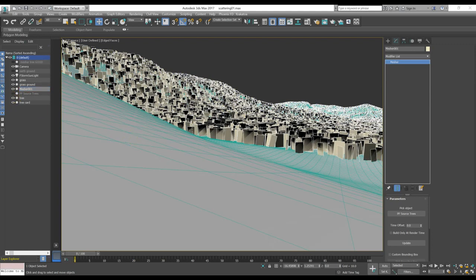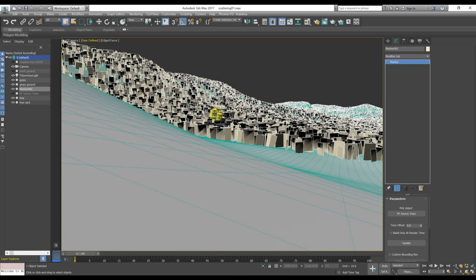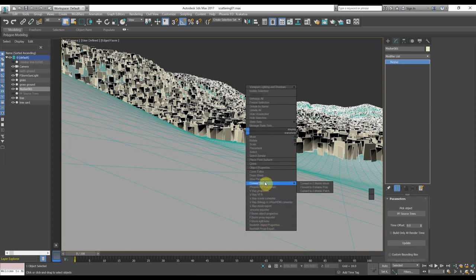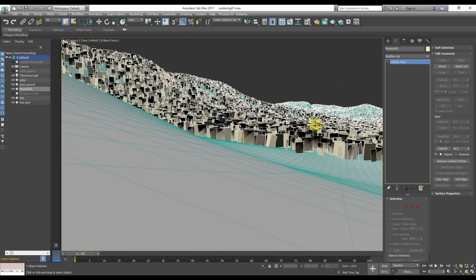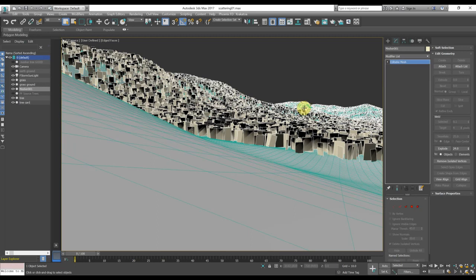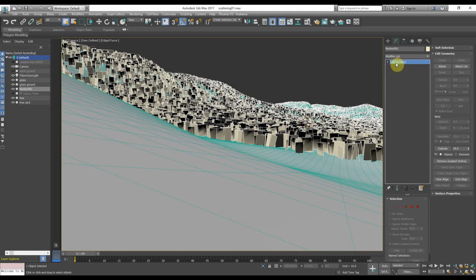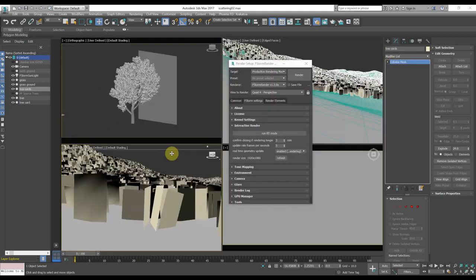Once we have the mesher object and we are sure that we will not move the particle system anymore, we can convert it to an editable mesh. In this way, we will have no more to update the mesher object when we hide the particle flow system. Sometimes the compound mesher forgets the object that we picked to create it. So in this case, just converting it to an editable mesh, we will have a workaround to this bug. So now we have the mesh with all the cards.